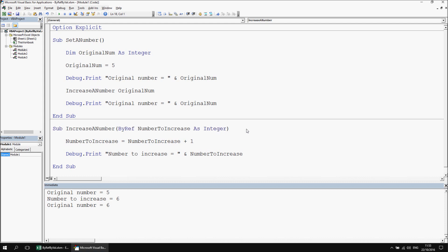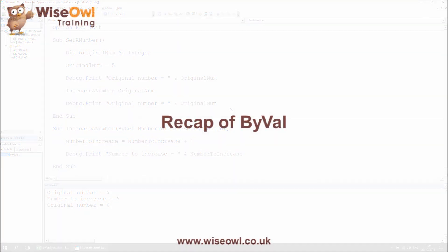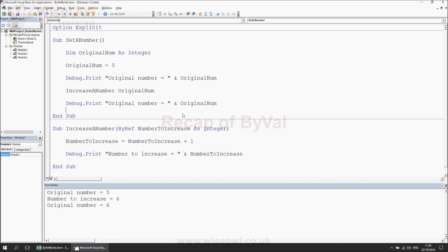When you pass arguments by ref, you're essentially passing a pointer to the same memory address location — it's the same piece of information in memory being changed, rather than a copy of the value. So adding the words 'by ref' makes no difference to the end result. If I clear the immediate window and step through the pair of procedures again, we'll see the same result where original_num retains the changes made to it. We can modify this behavior by telling the argument to be passed by val rather than by ref.